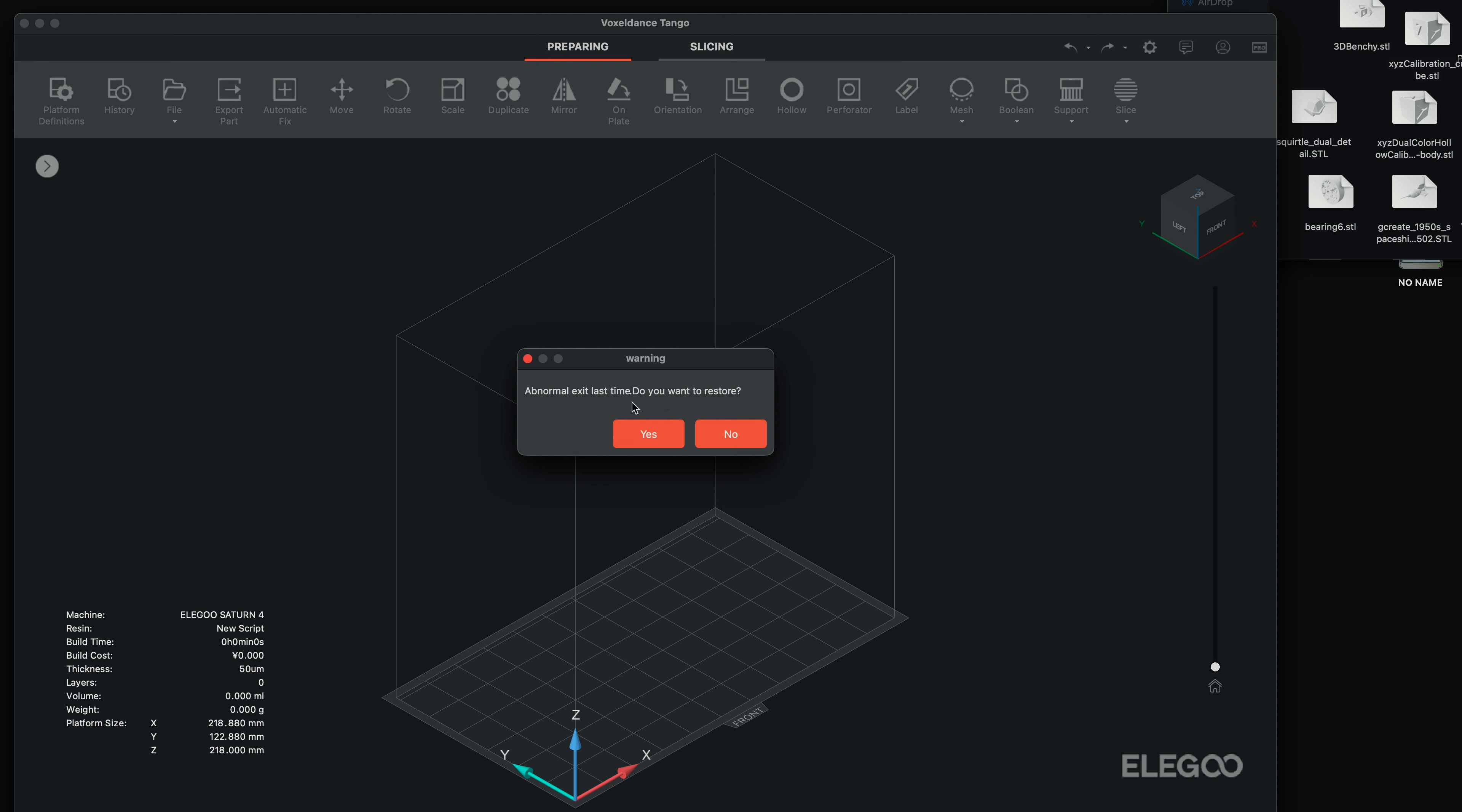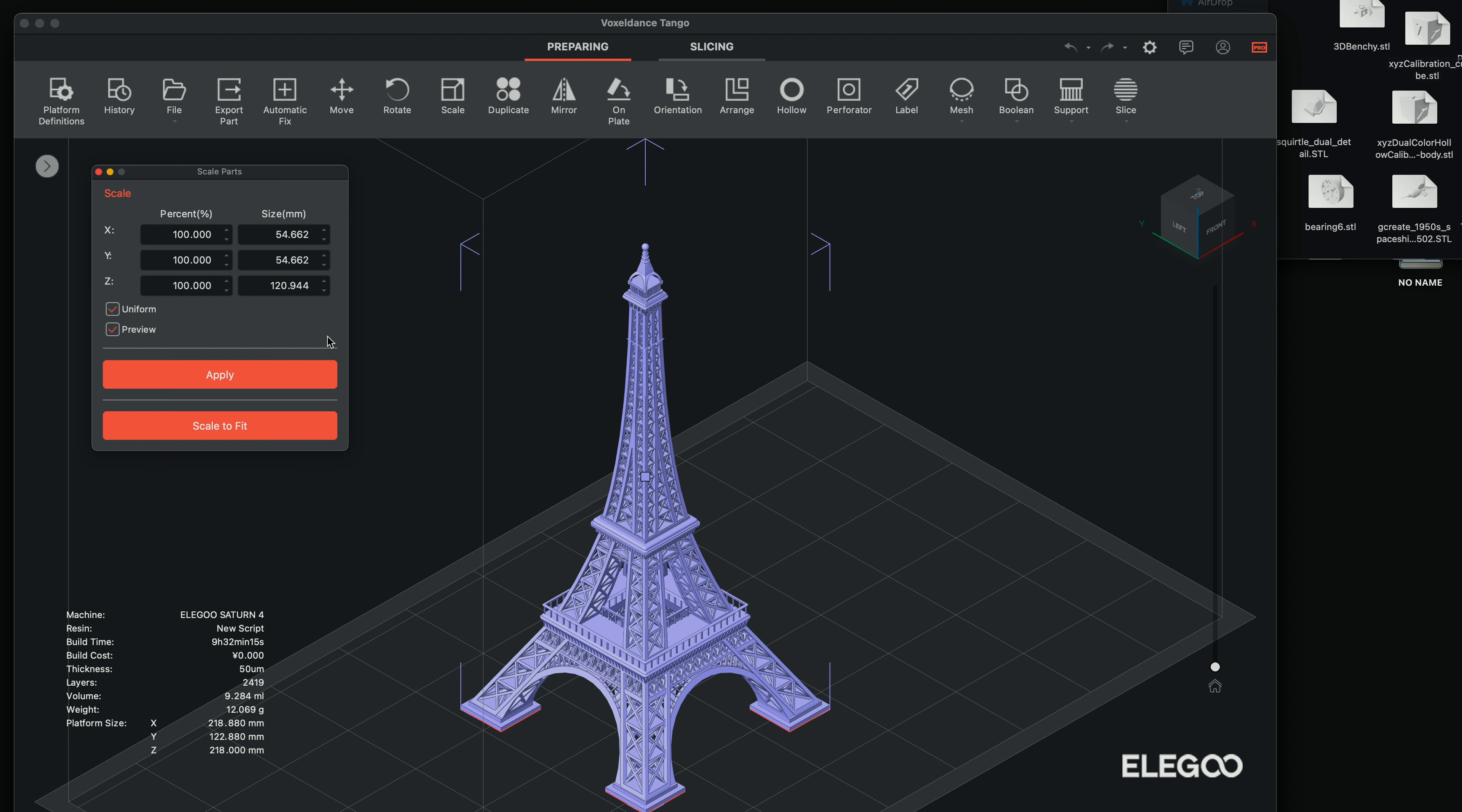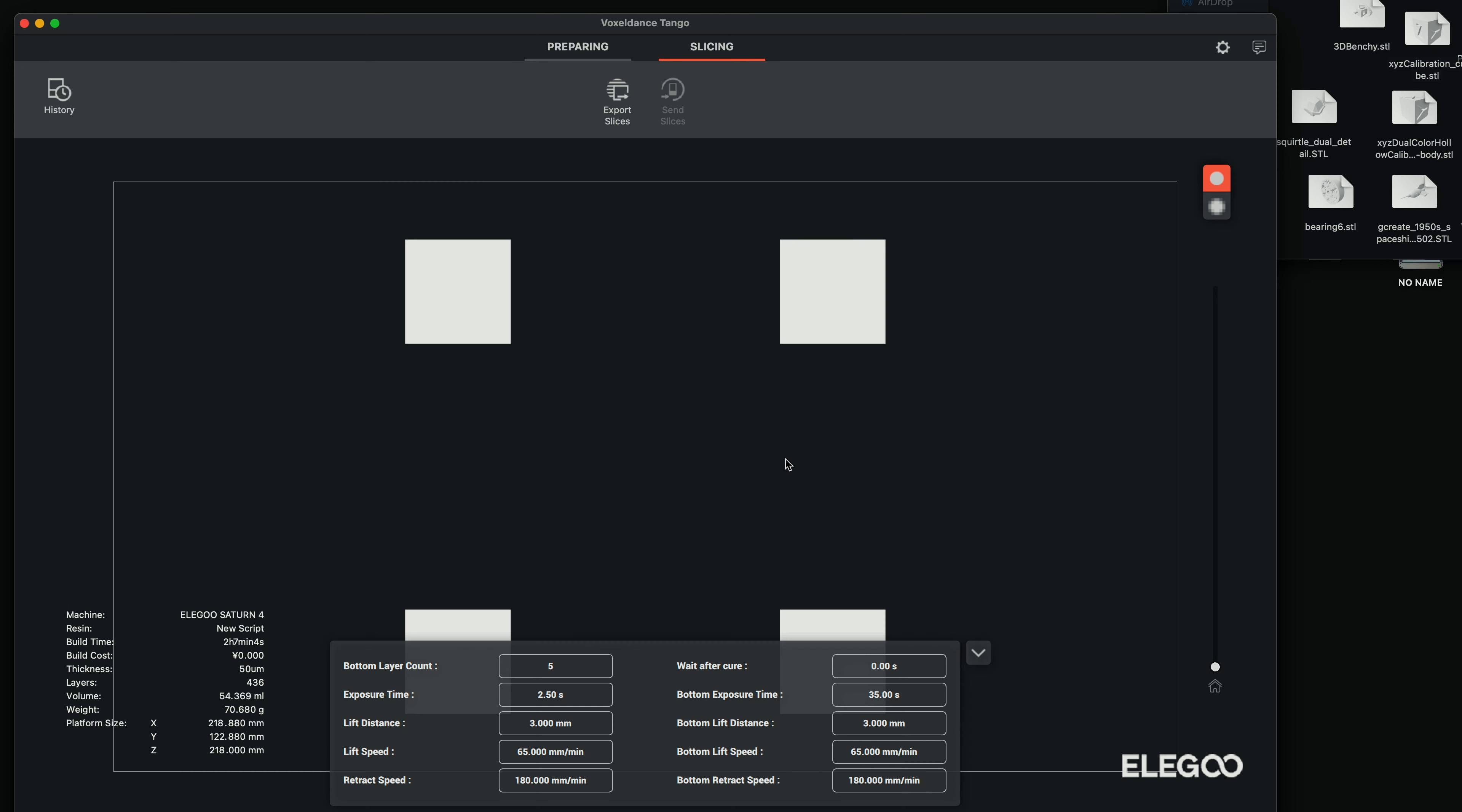And it's asking us if we want to restore, I guess. So let's try doing that. There we go. With the model still not at the correct scale. So let's rescale it to fit. So let's just click on slice and there goes our slice.